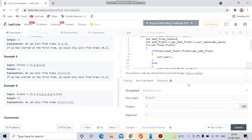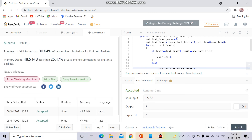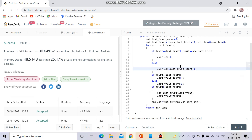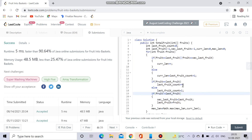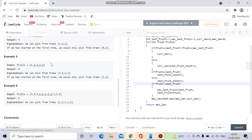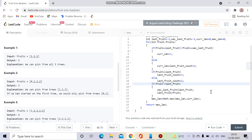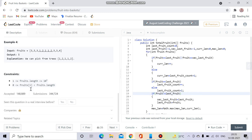It runs, and the runtime is very good. The time complexity is O(n) — just one loop. The space complexity is O(1) since I'm not taking any extra data structures; the variables are negligible.